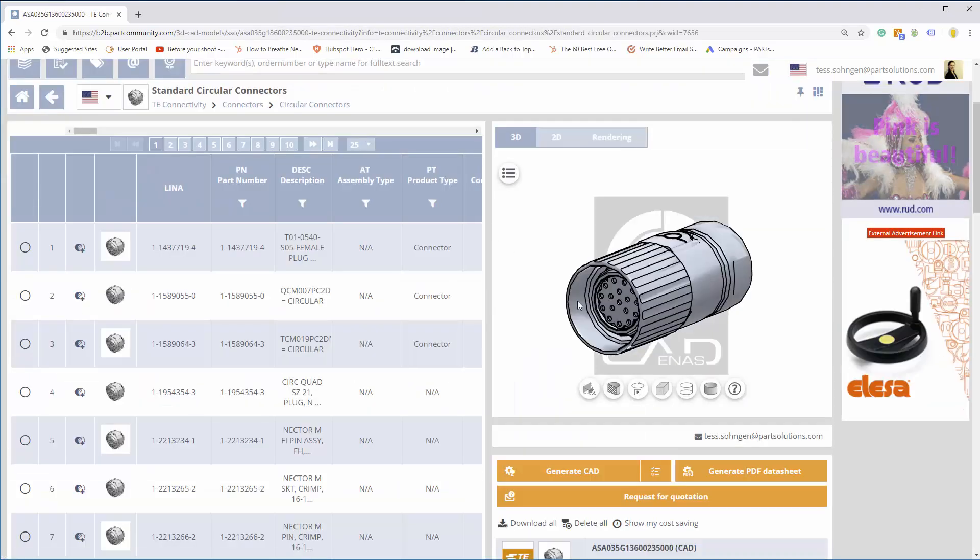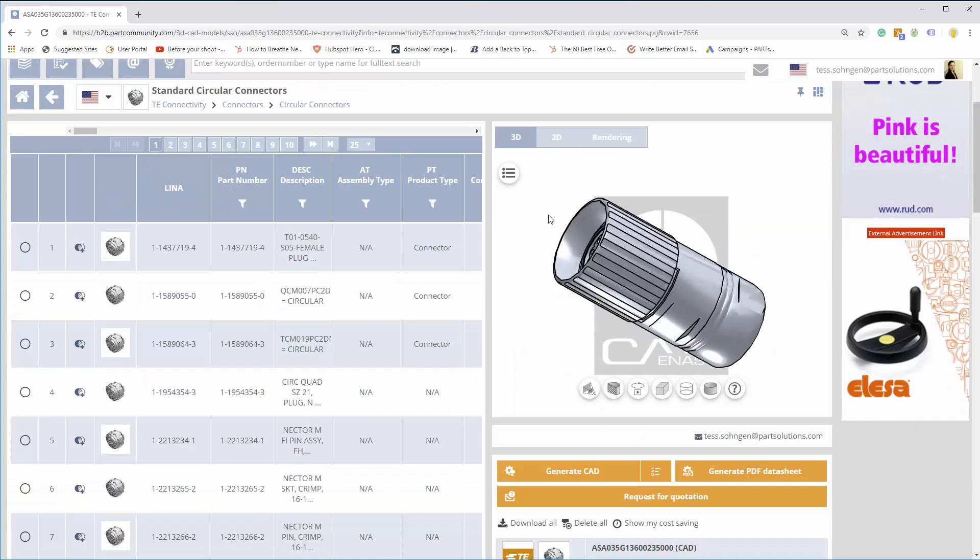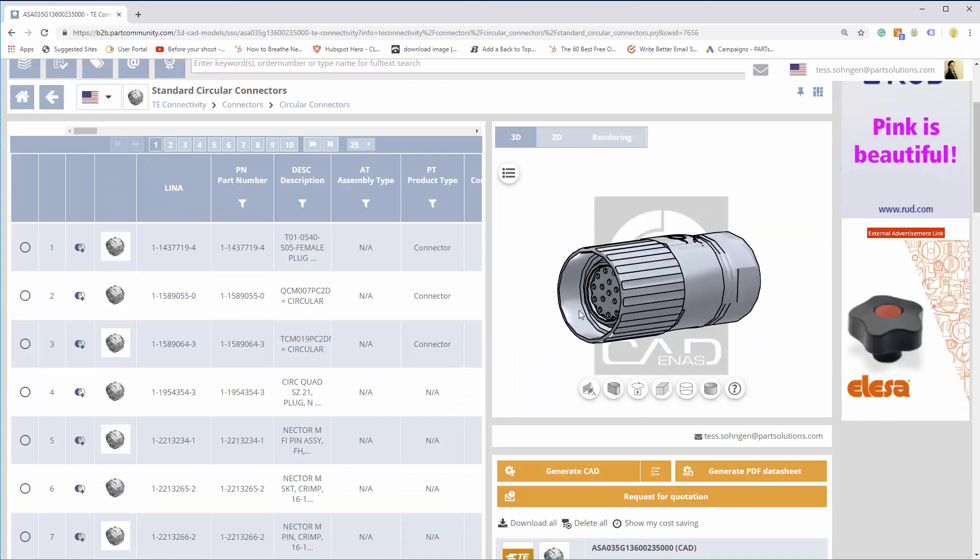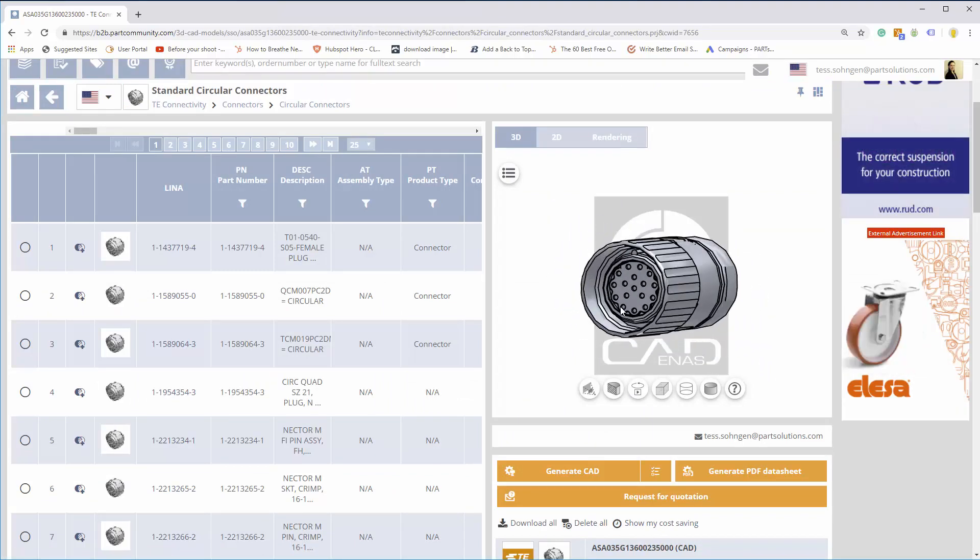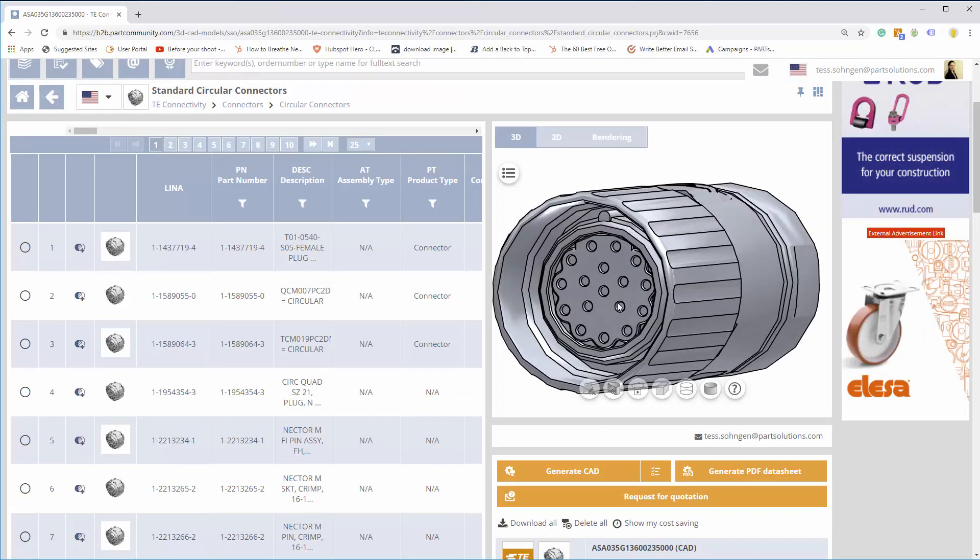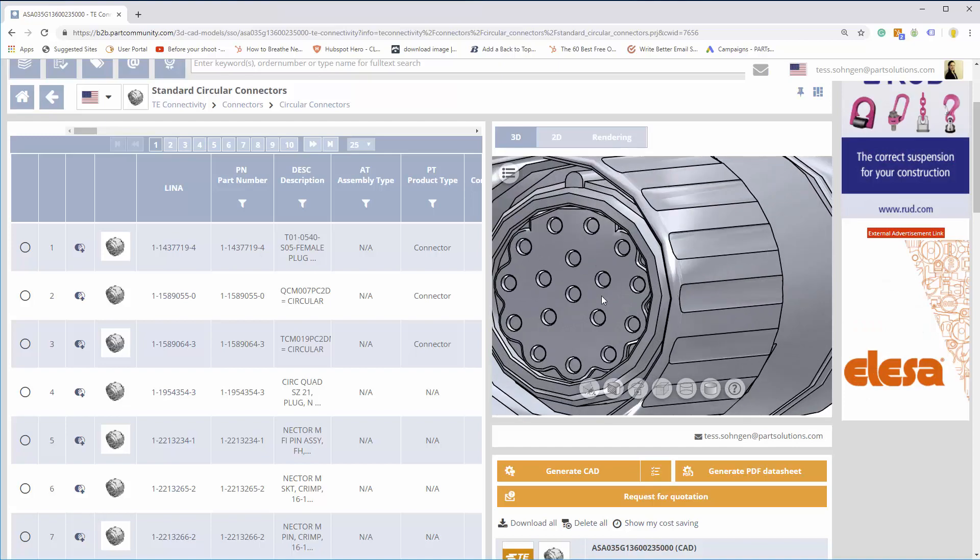On the right, you see an interactive 3D preview of the product, which you can move and zoom to view in up-close detail.